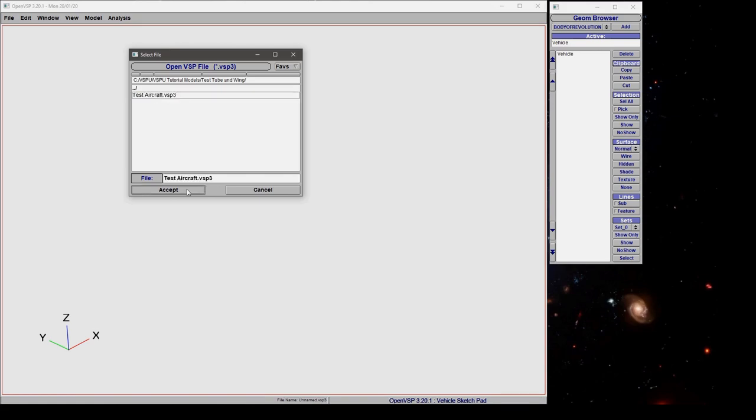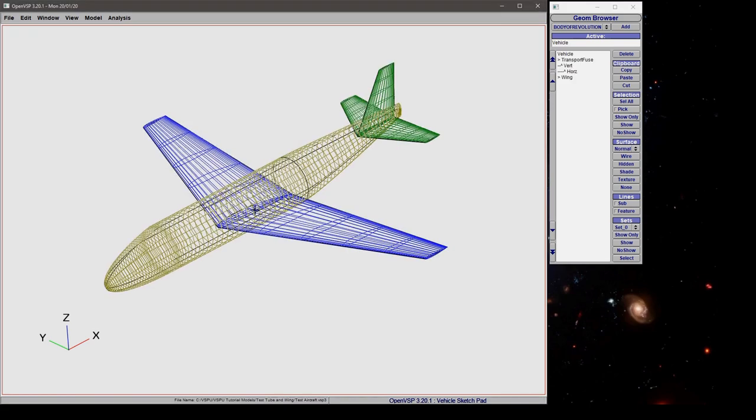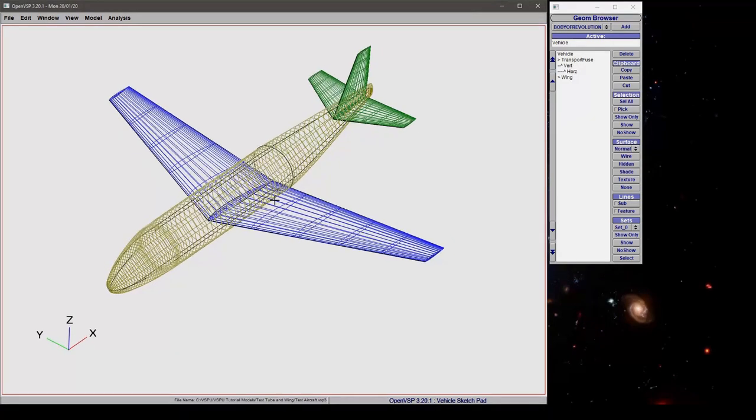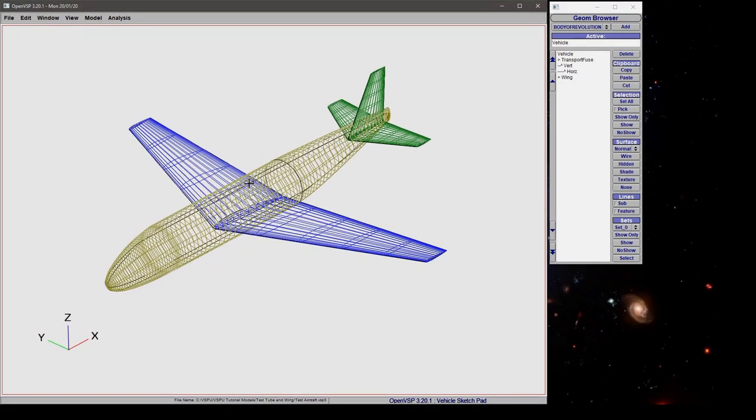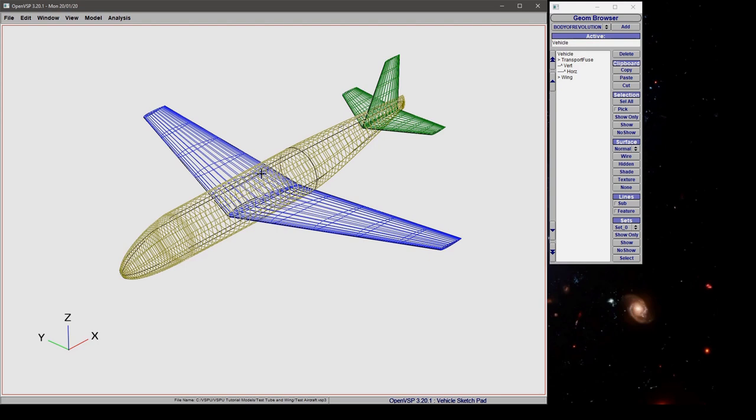We can click accept, and now we can manipulate this model and we're ready to go.